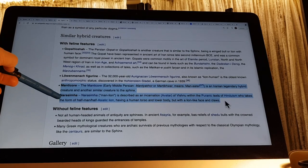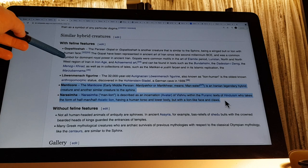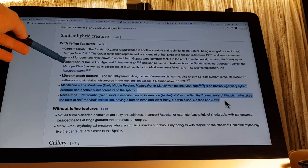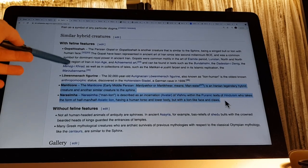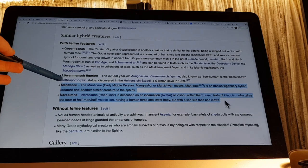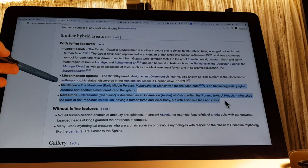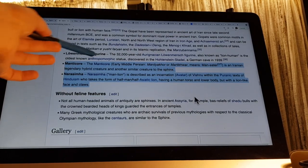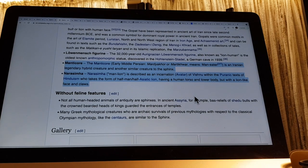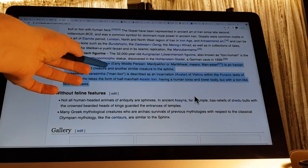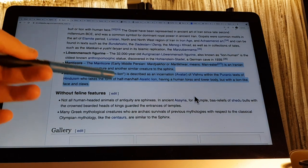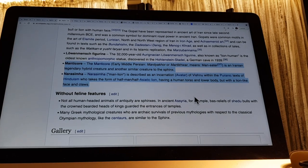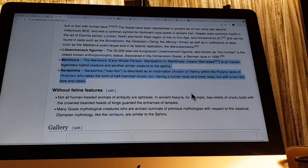If you look at similar hybrid creatures with feline features, there are only two creatures which stand out in mythology. One is a Persian gopat — a winged bull or lion with a human face — but the Egyptian Sphinx does not have wings. The other is a manticore. 'Manticore' translates directly from a contraction of 'man-tiger' with the suffix 'core' meaning eater or gore in English — so it's a man-eater, a man-gorer. This is why a manticore would protect the temple: it would literally threaten to eat the man if he ventured too far.